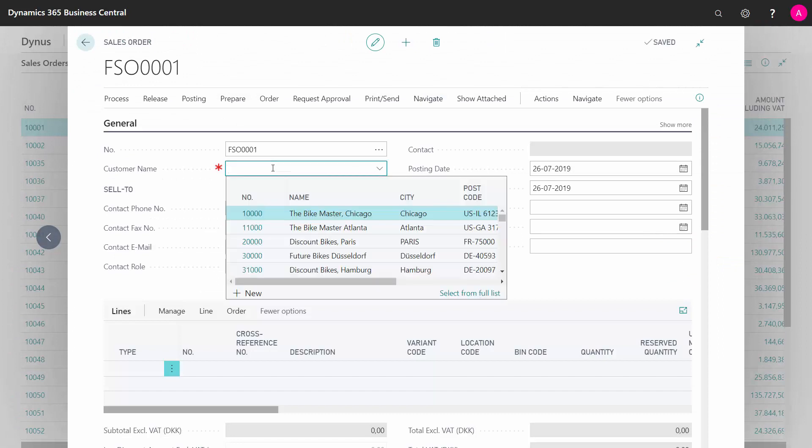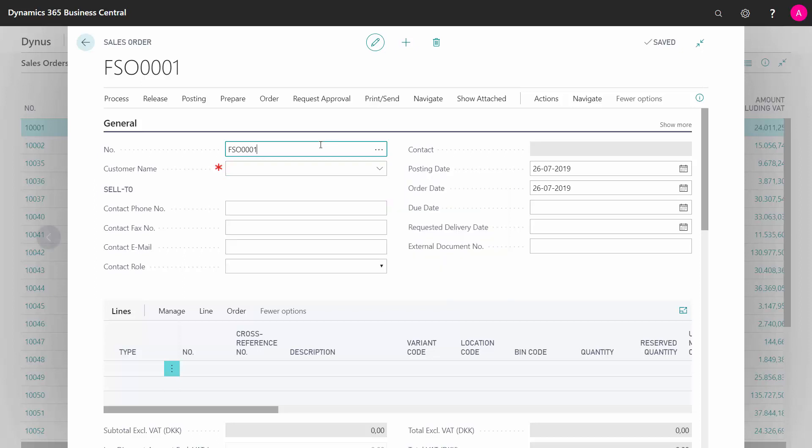Actually, I could also set up on most tables in Business Central if I want a default entity to use a default number series, meaning if I want specific customers to follow this number series, etc.